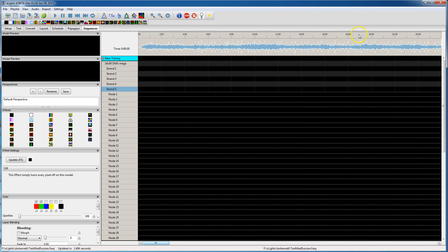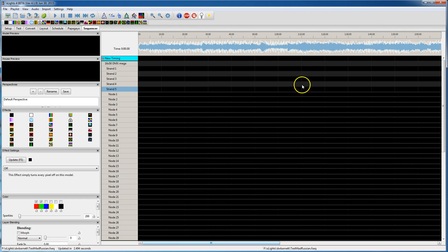So where does this one... I know the data in this sequence doesn't seem to begin until like 30 seconds.